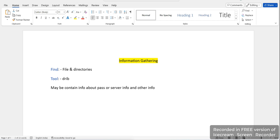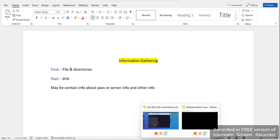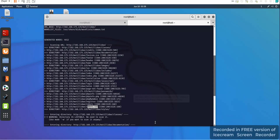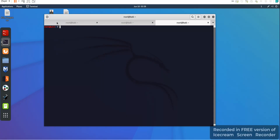We will use dirb through Linux in this live practical. I have a VMware machine with two machines installed: one is Kali Linux, through which I will attack, and the target is the Metasploitable machine. The attacker will be Kali Linux.